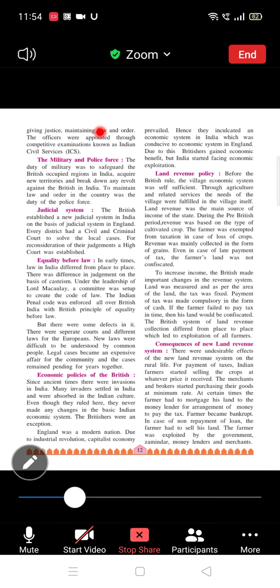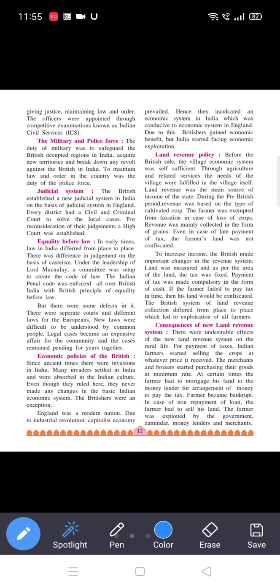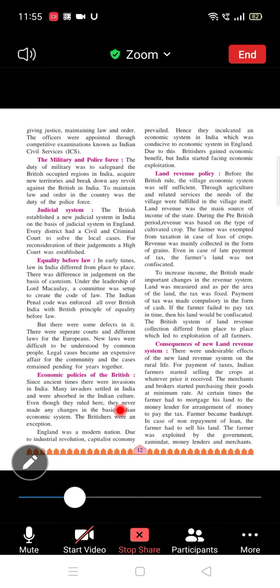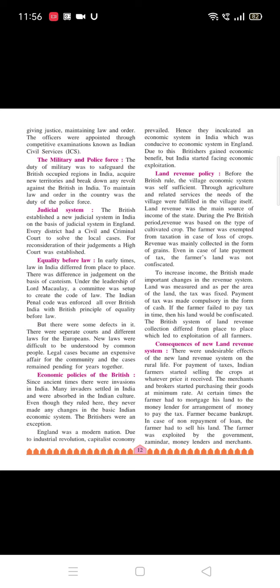The next topic is the economic policies of the British. Since ancient times there were invasions in India. Many invaders settled in India and were absorbed into Indian culture. Even though they ruled here, they never made any changes to the basic Indian economic system.